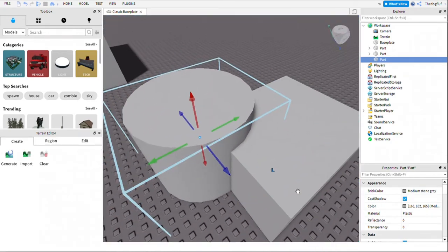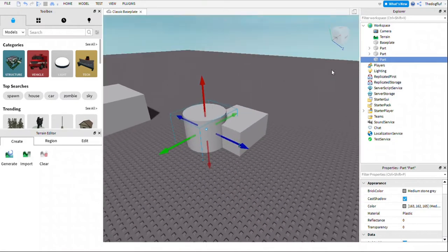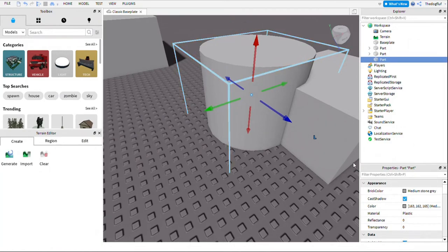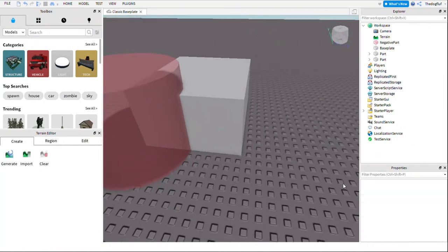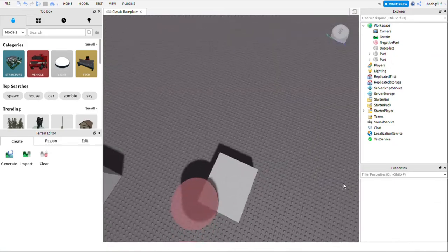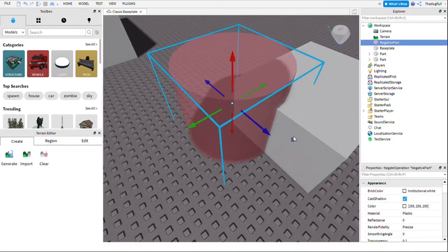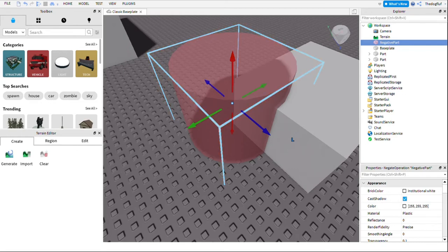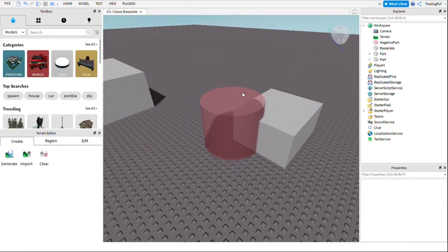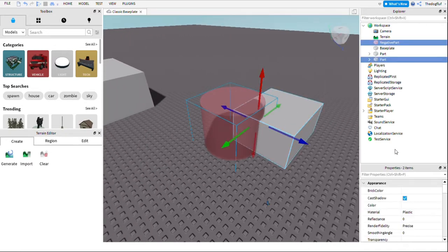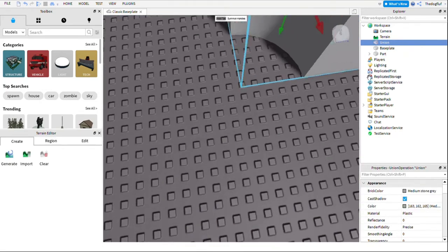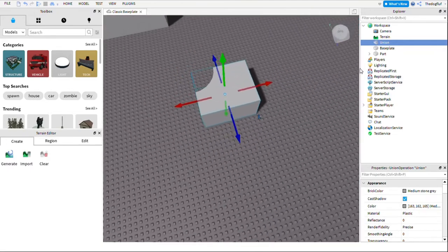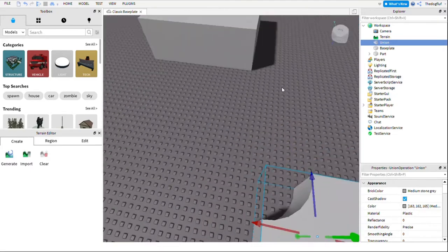So next thing you're gonna do, you're gonna go right click it and press negate. I know you probably can't see that because the recording software is super messed up, but when you right click it you're just gonna go down to the options and one of the options is gonna be negate, so you're gonna click that. Then you're gonna highlight both of them and now you're gonna once again right click it and press Union. Now you've just made a block with a bite taken out of it.